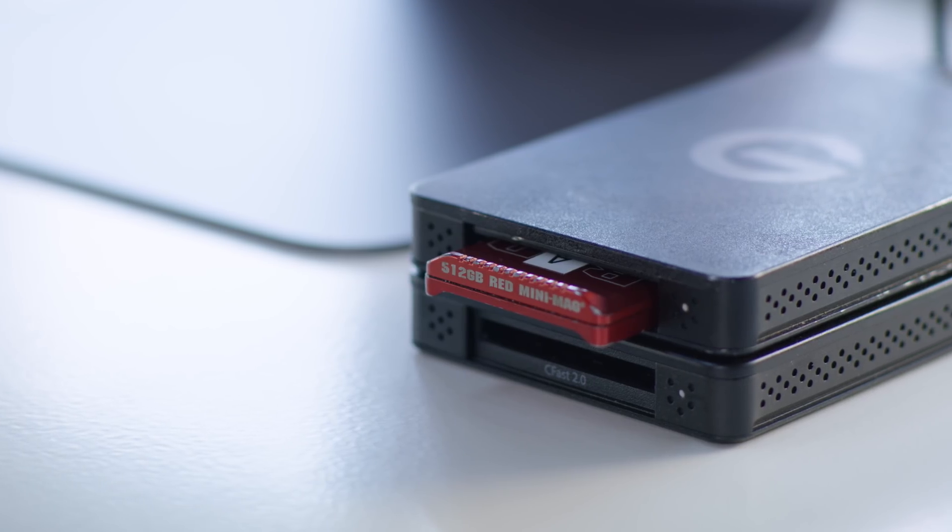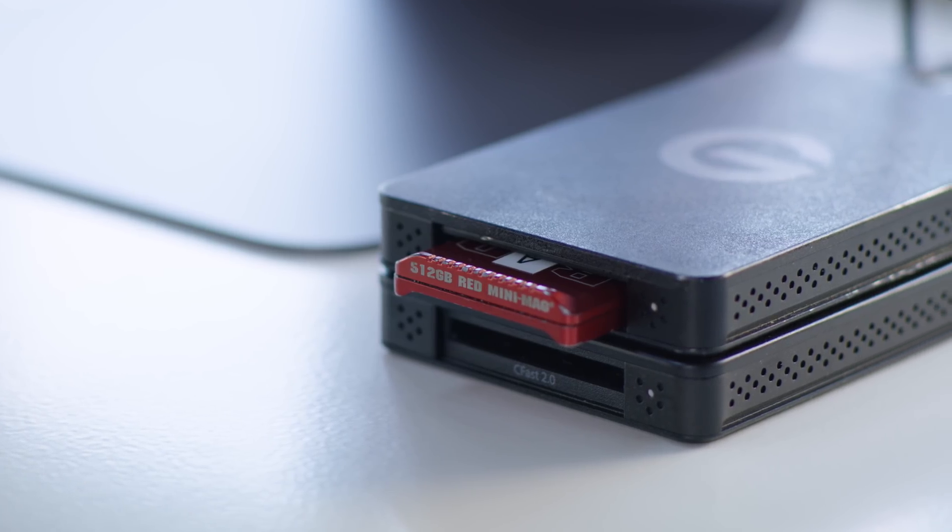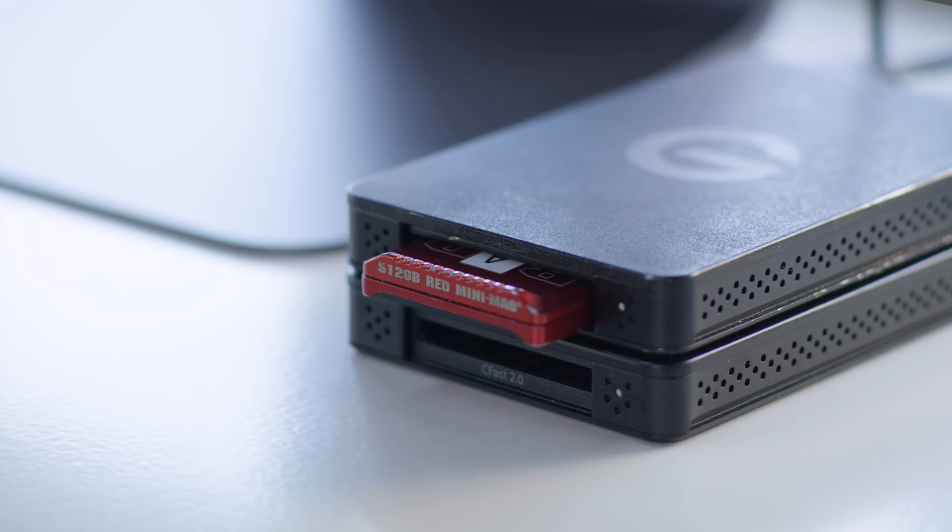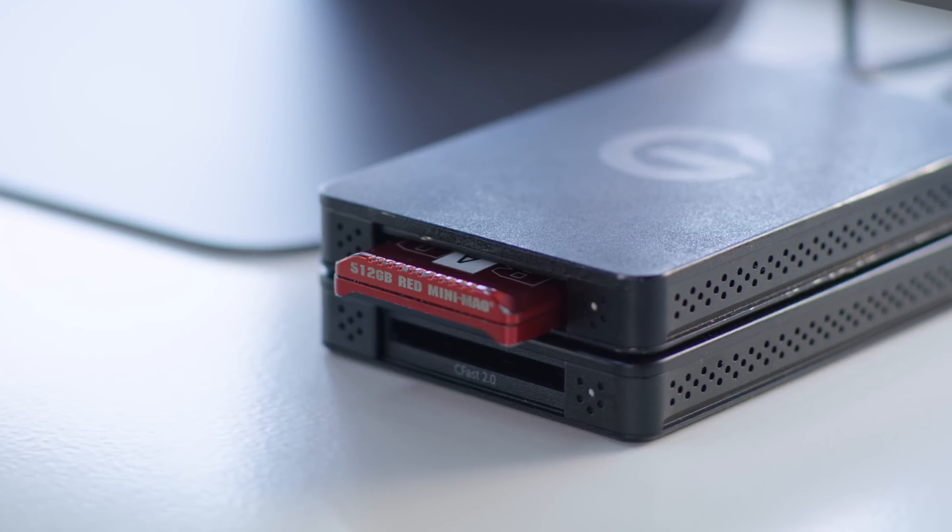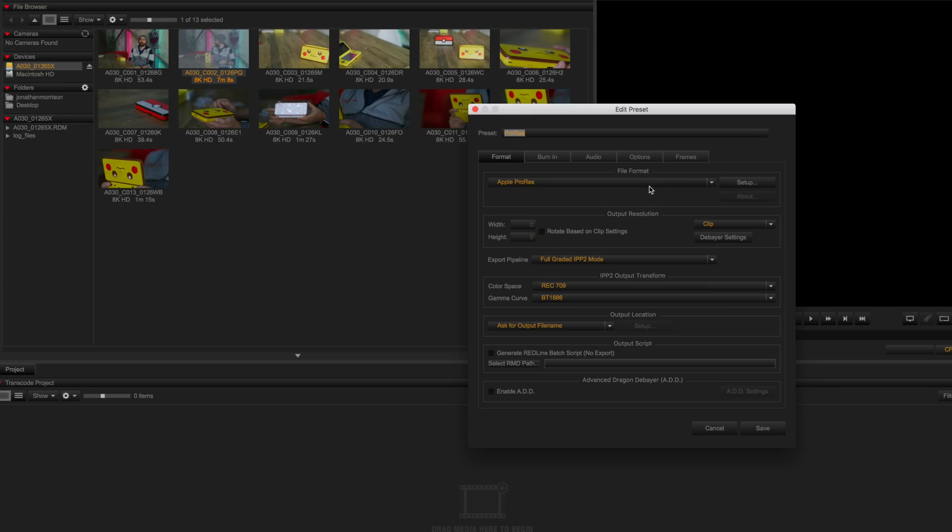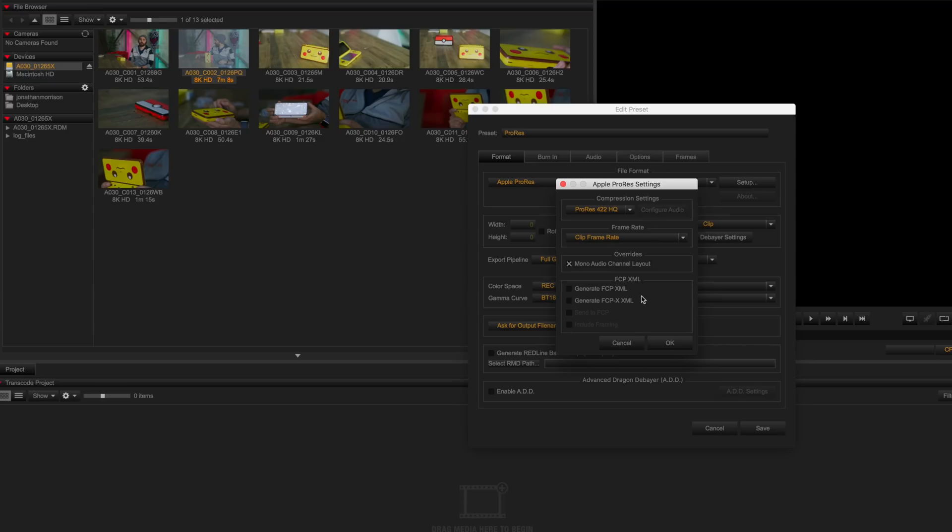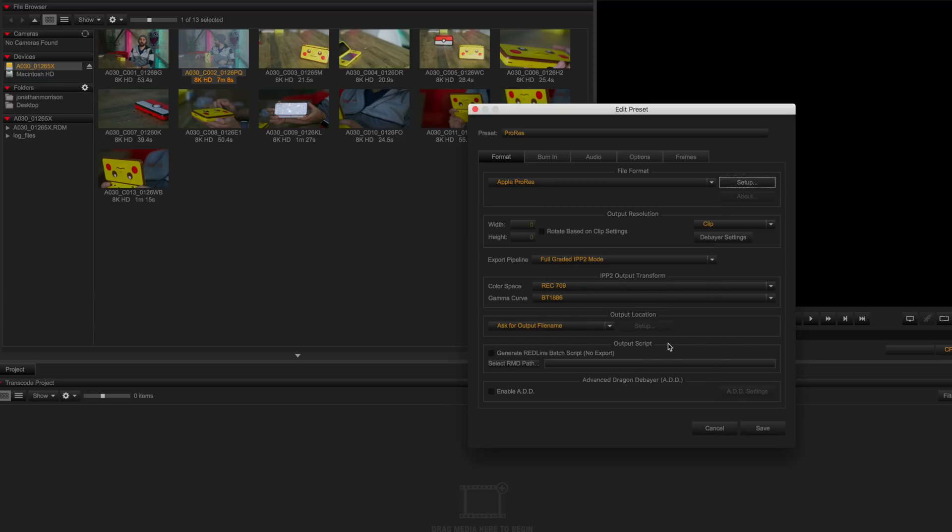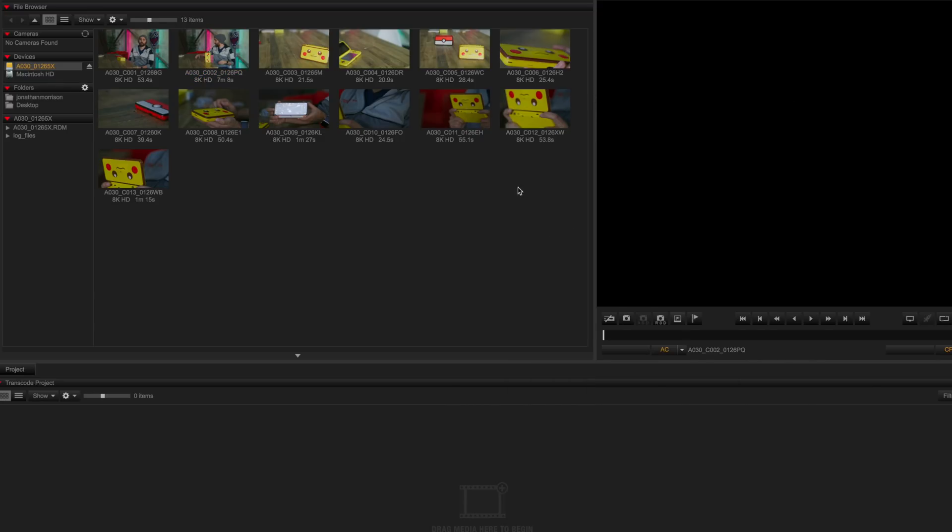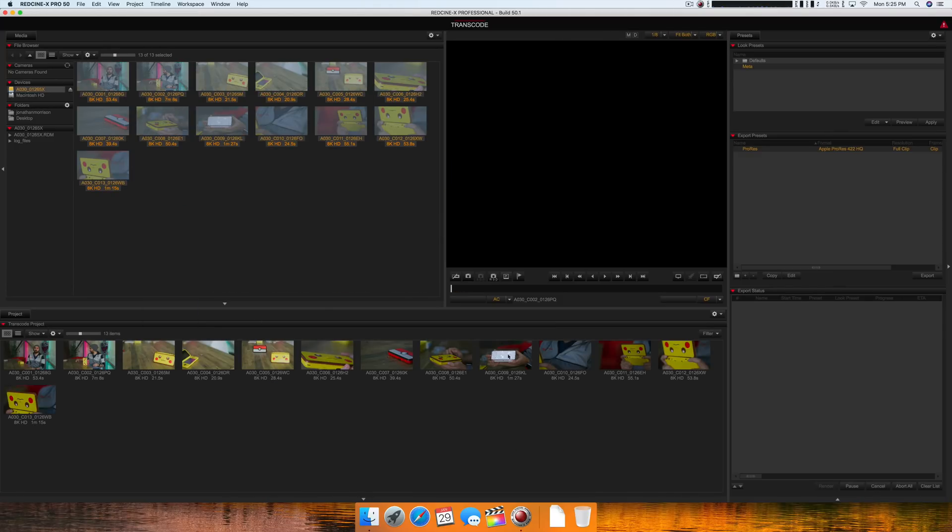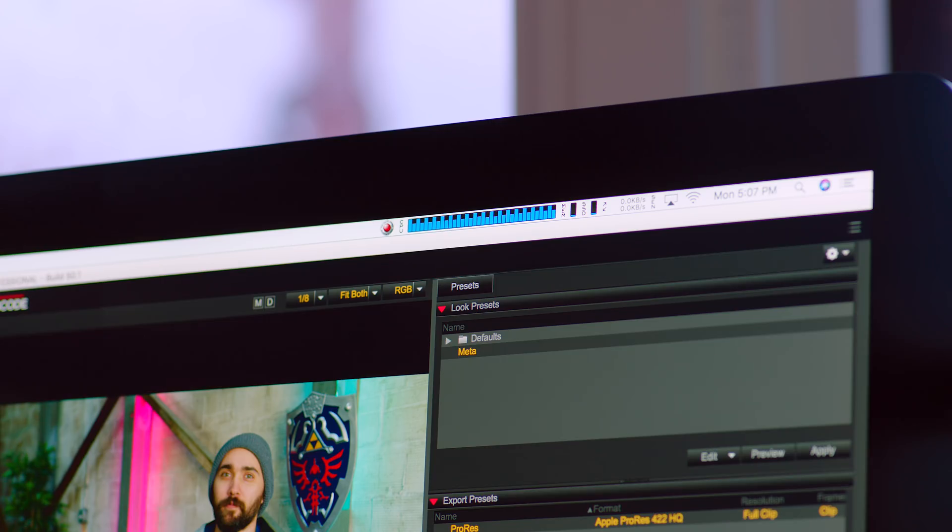As far as how that power translates into performance, the first thing I did was take 8K raw footage, about 100 gigabytes or just over 26 minutes of footage, and transcoded that into 8K ProRes. To do this I used Red Cine X program, which really puts those cores to work, like it was maxing them out.